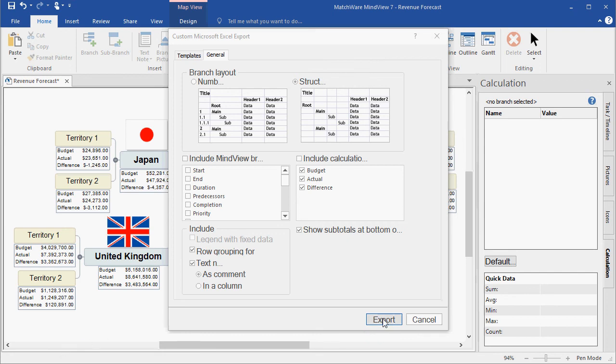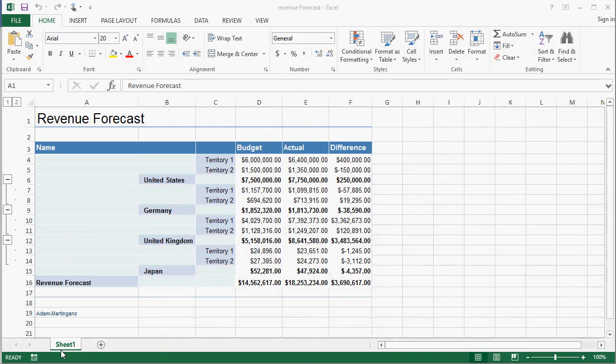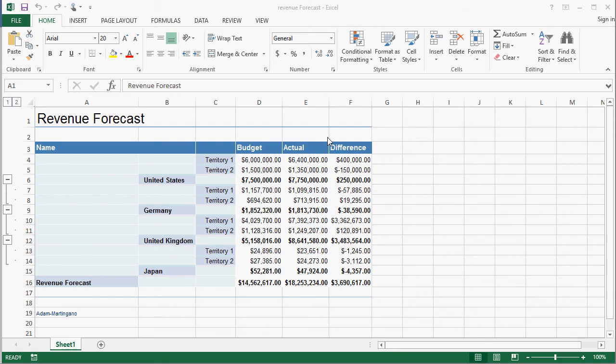I simply hit export. As you can see, MindView has exported all MindMap information directly into Microsoft Excel. The title or the root, the various countries and corresponding territories, their individual budgeted, actual, and difference amounts, and the totals down below.